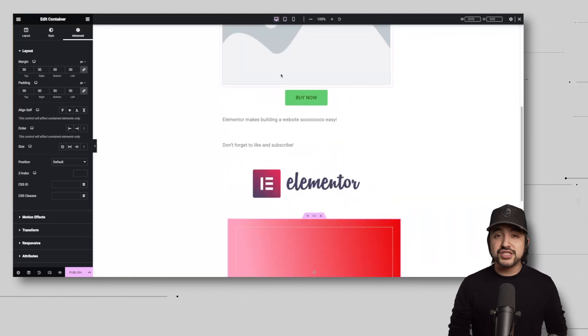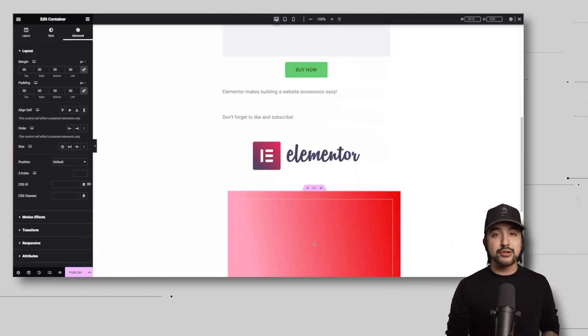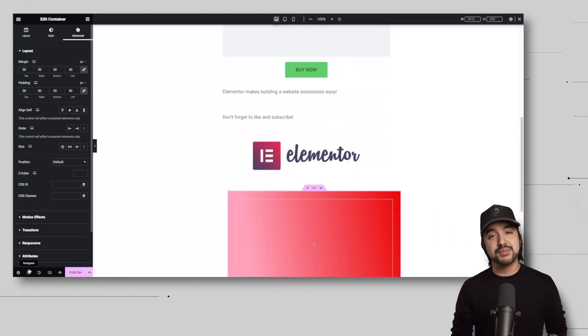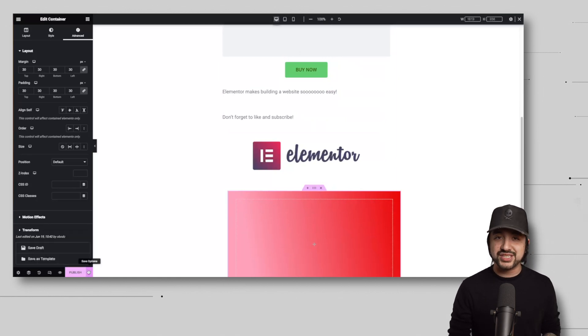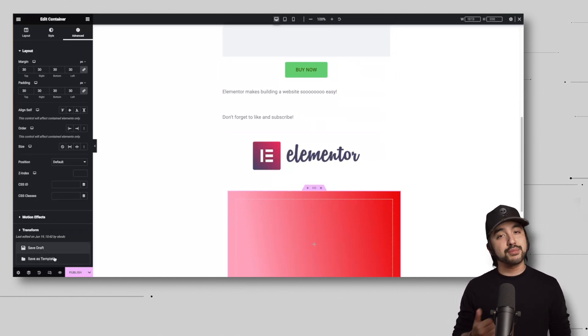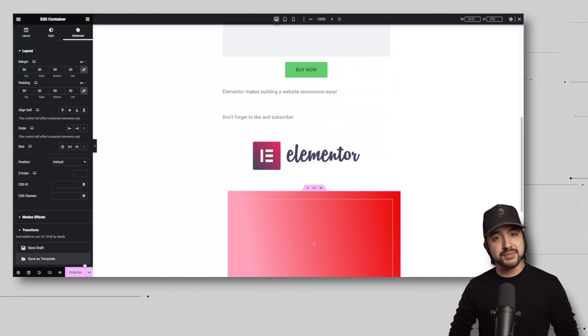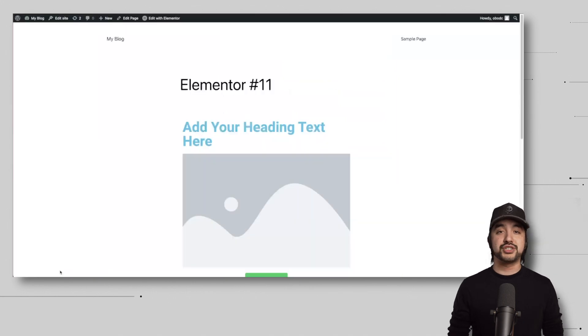And speaking of things to remember, remember to save your changes regularly by clicking the update button to ensure that your progress is saved. If you want to see how your website looks to visitors, you can use the preview button to get a glimpse of the final result before publishing.